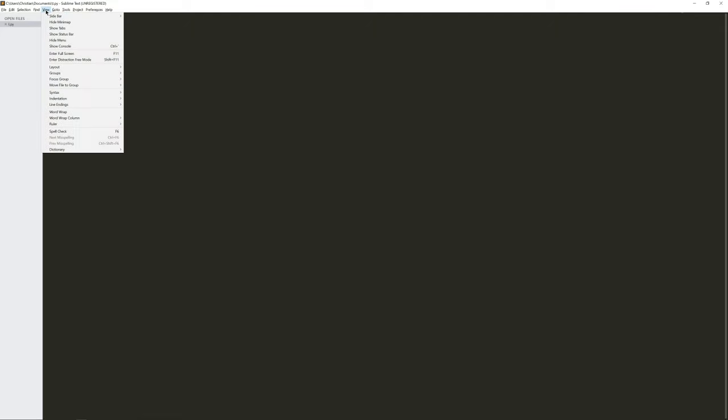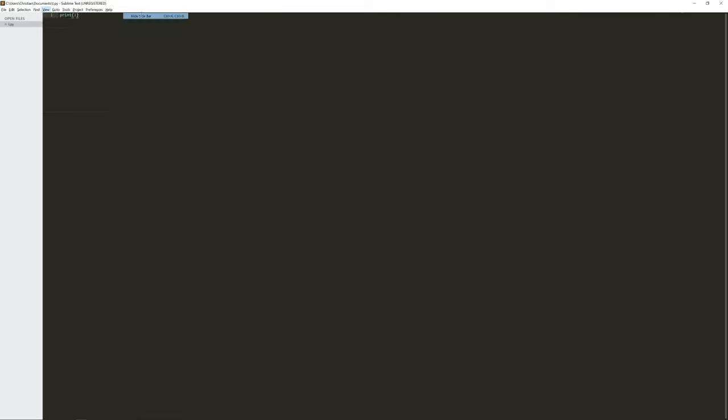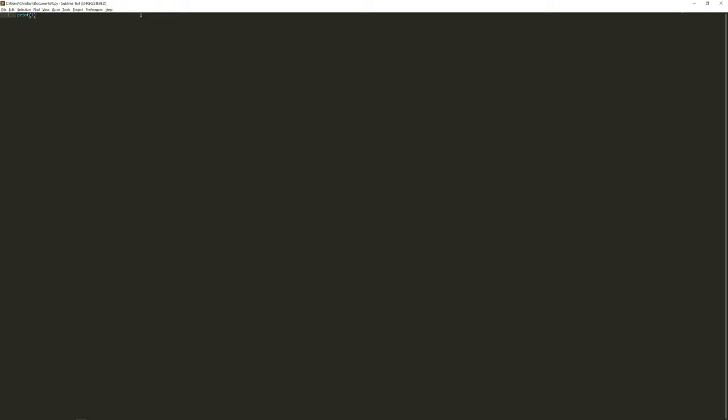And finally for the sidebar I can go to Sidebar and Hide Sidebar. So already with that we have much more screen space that feels much cleaner to work in.